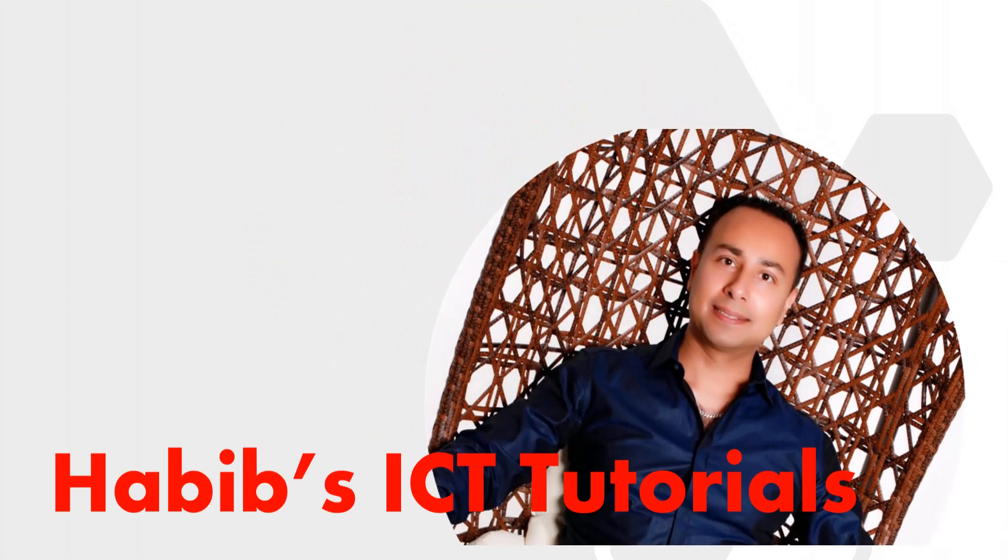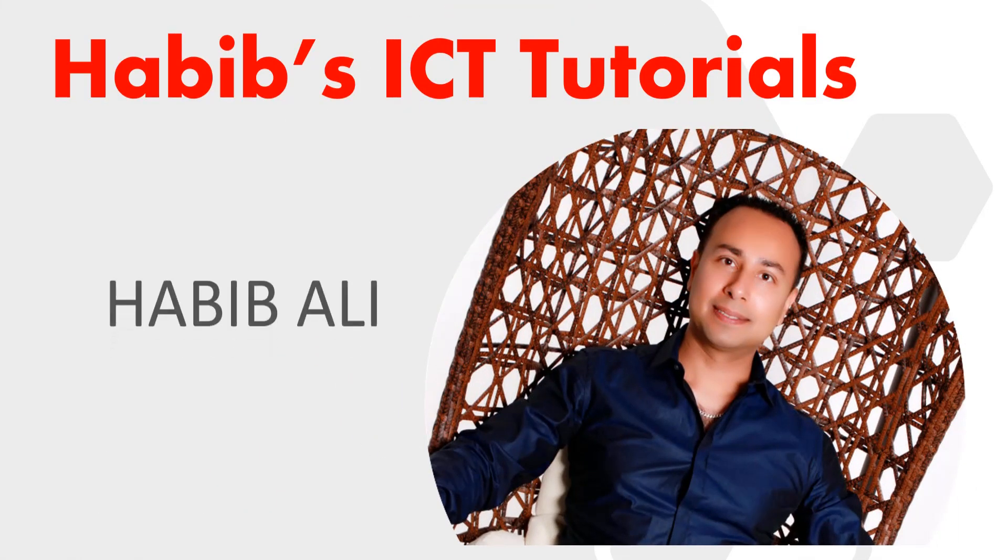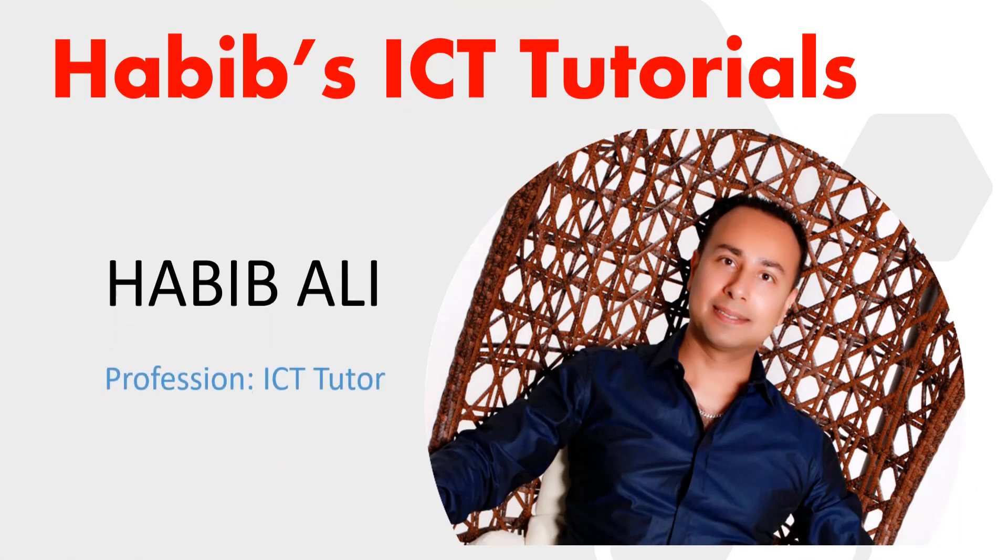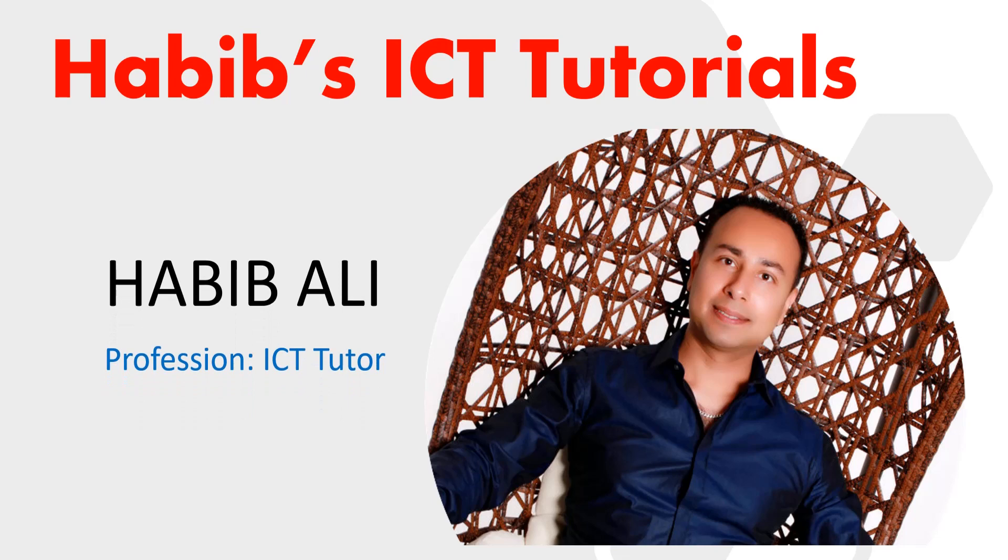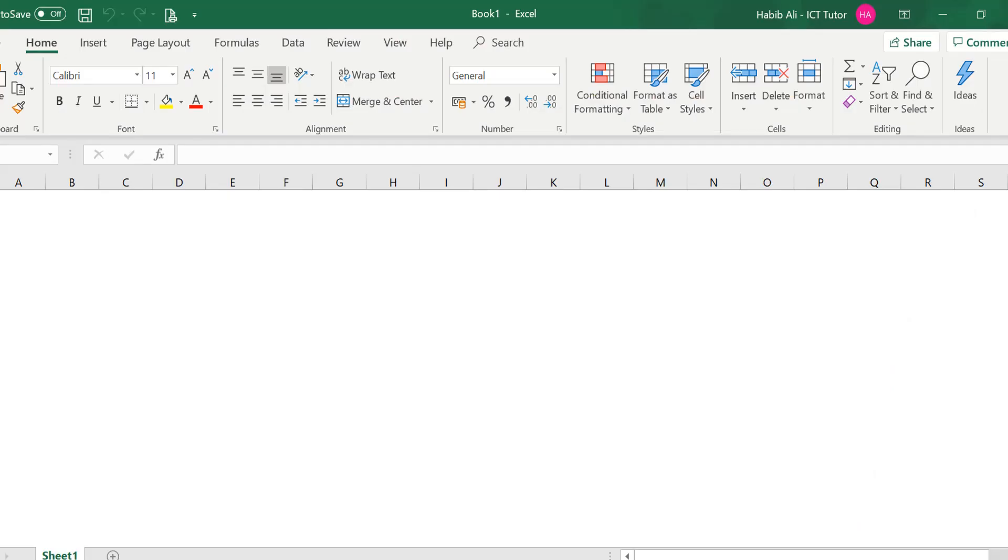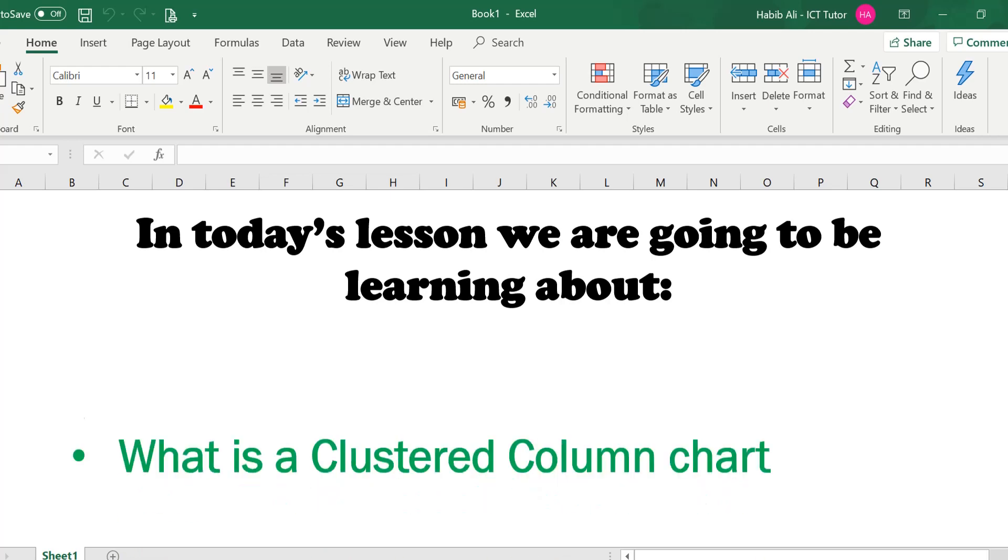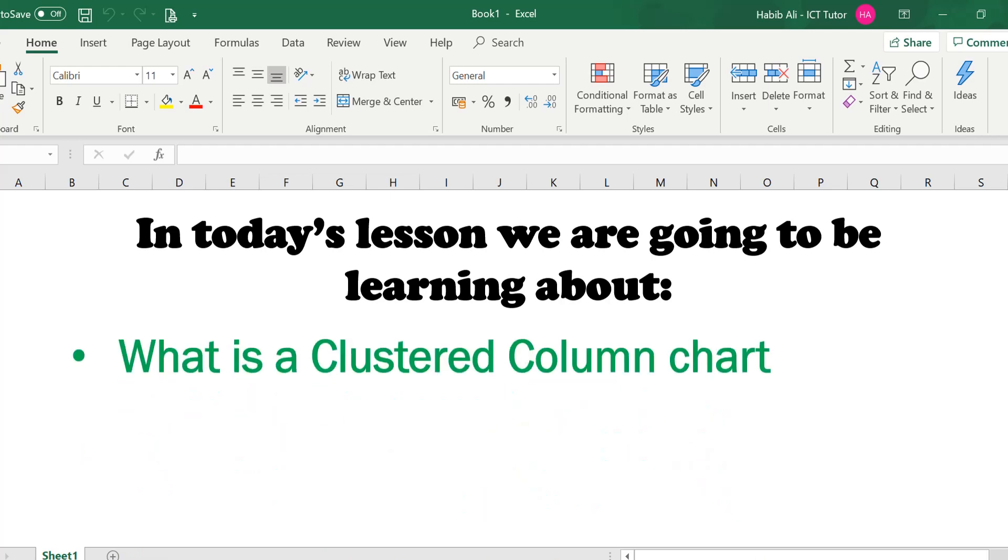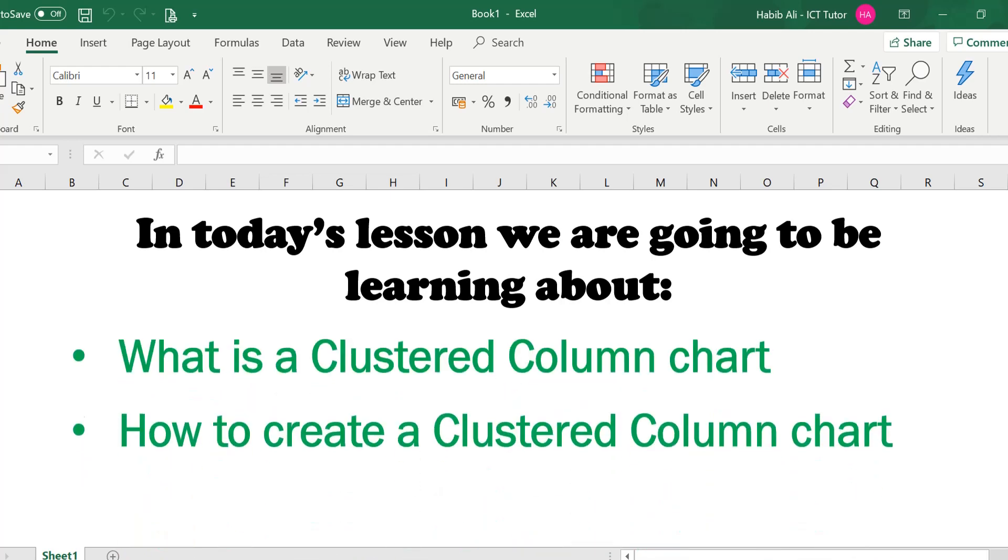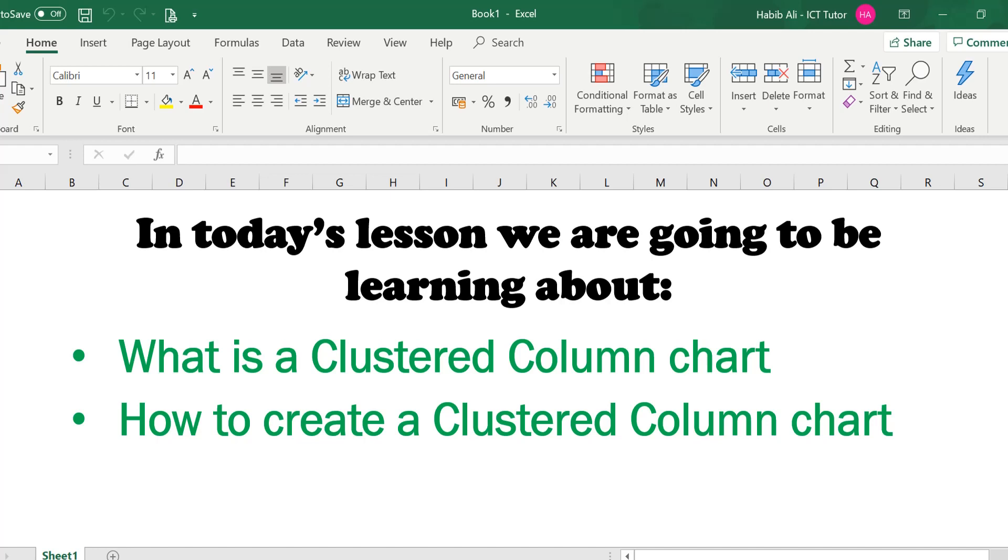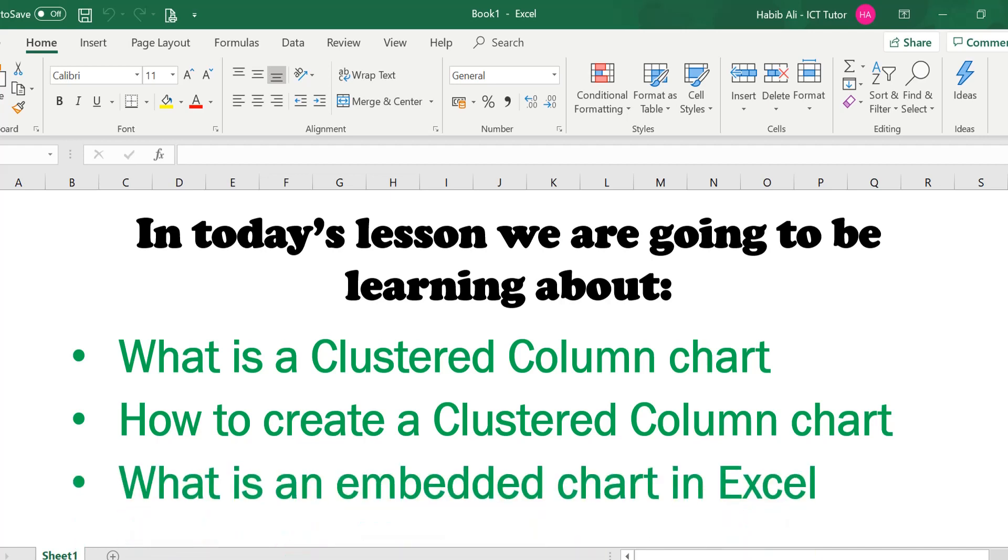Hello everyone and welcome to my channel. My name is Habib Ali and I am an ICT tutor by profession. So welcome back to another lesson. In today's lesson we are going to be learning about what is a clustered column chart, how to create a clustered column chart and what is an embedded chart in Excel.